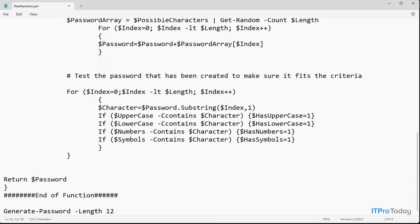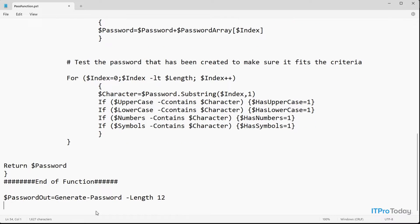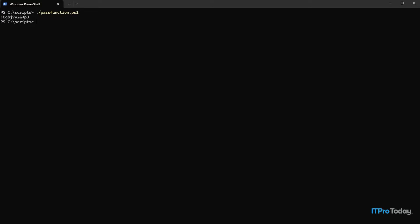One more thing I'm going to do is create a variable — I'll call it $passwordout — and set that equal to the function call with the parameter we're passing. Then I'm going to add one more line of code, $passwordout, which will simply display the variable's contents — the password generated by the function. Let me save this and switch back over to PowerShell. Let's try running the script again. And what we get this time is a 12-character password generated by the function within our script.